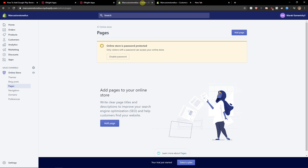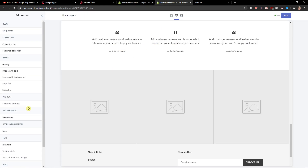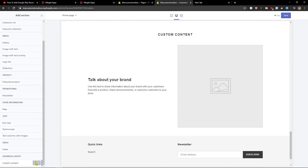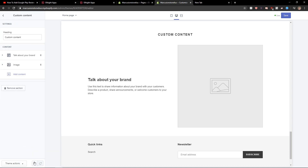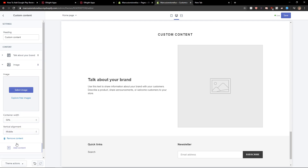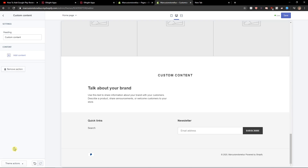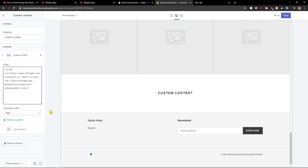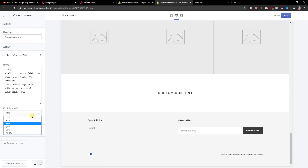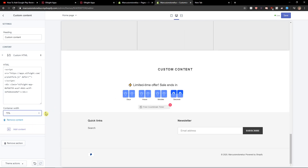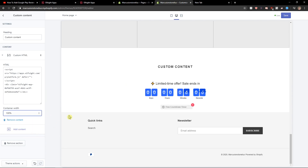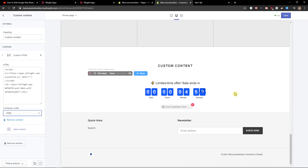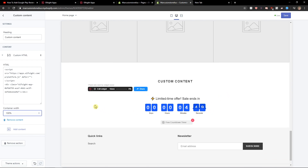Now let's copy the code here and let's just add a section — custom content. Let's click add. Now let's delete this one here, and let's delete this one and add content custom HTML, then paste the code here. And as you can see — 100% perfect. We got a really good countdown timer in Shopify.